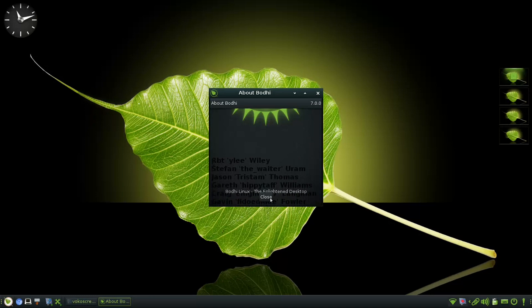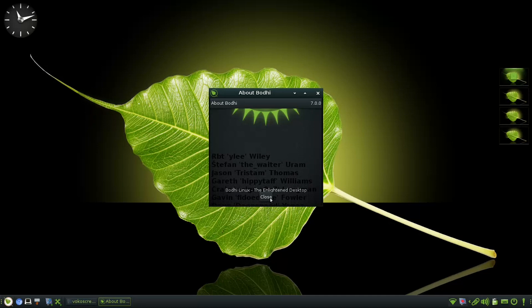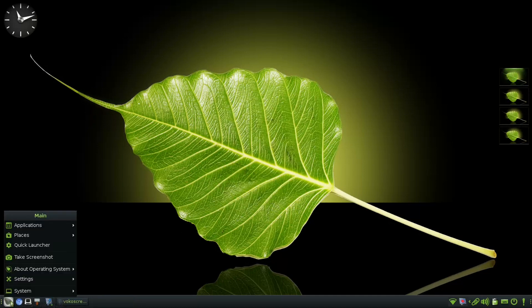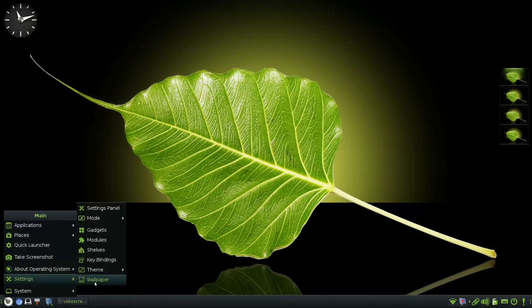The login screen is revamped with upgraded slick greeter with a password reveal feature and complemented by a new Plymouth theme.